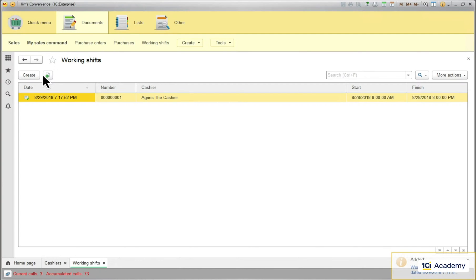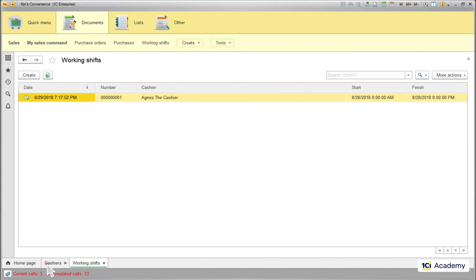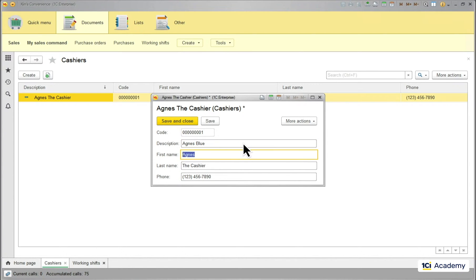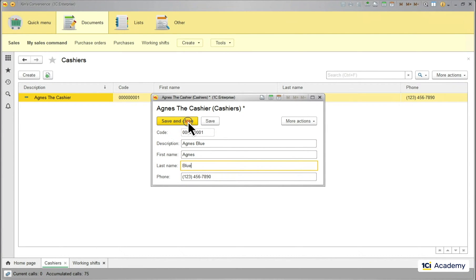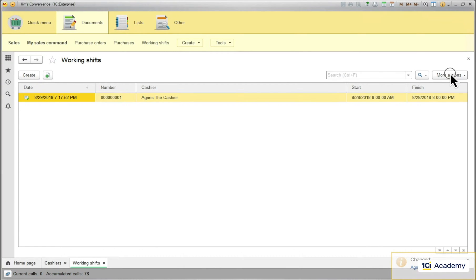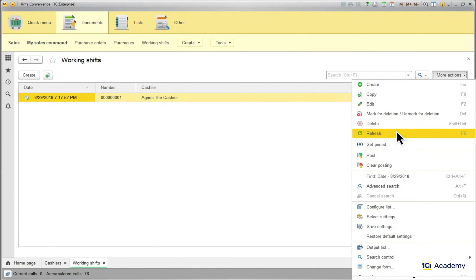I can change any cashier data, but it still will be the same cashier and the shift will still belong to her. This is because the working shift document stores the never-changing part of this data object, its reference.